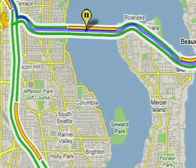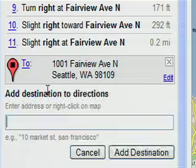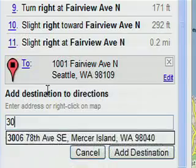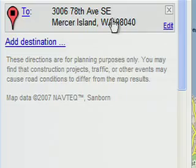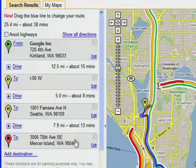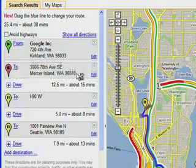Mercer Island — mind if we stop and get some flowers? I know a place. No problem. Just click Add Destination, type in the address, and then rearrange by dragging and dropping.